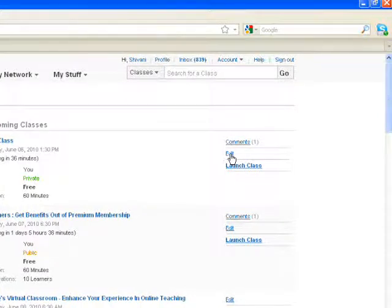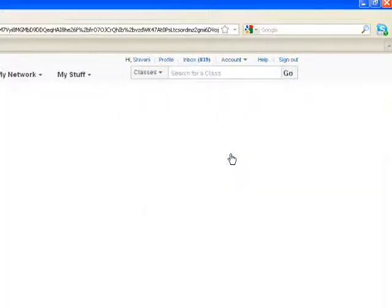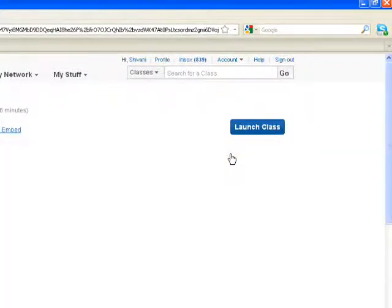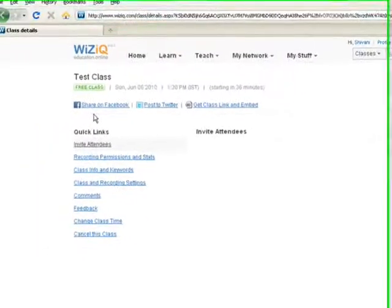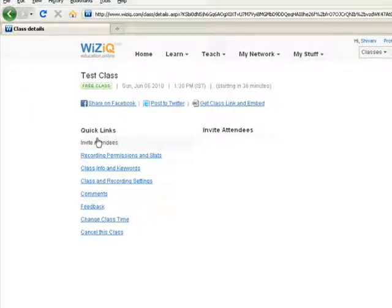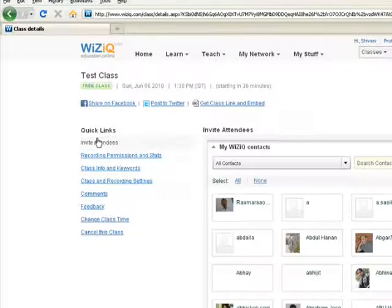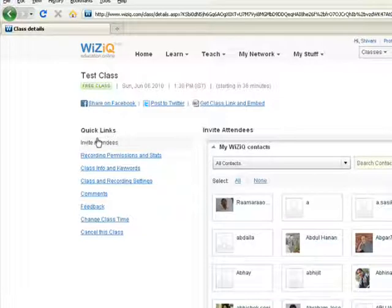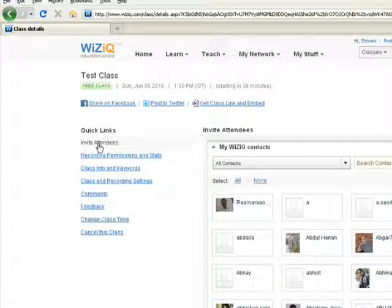Once you click to this Edit option here, this will take you to the Class Detail page, where on the left side, you would find the Quick Links. Now, the first option under the Quick Links is Invite Attendees.